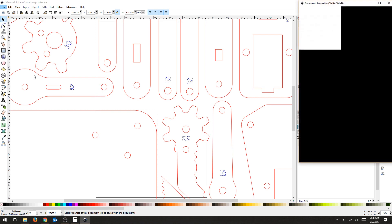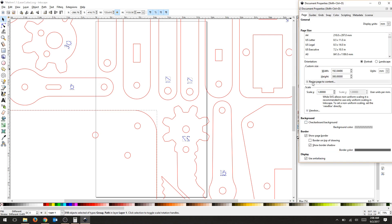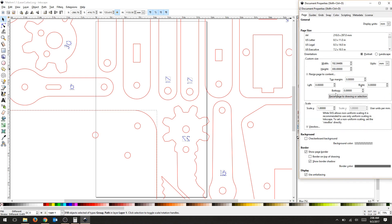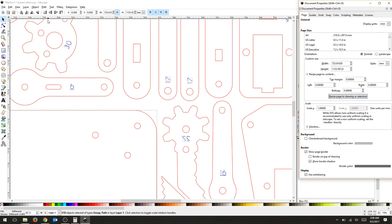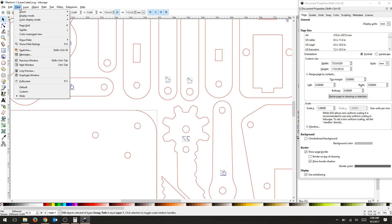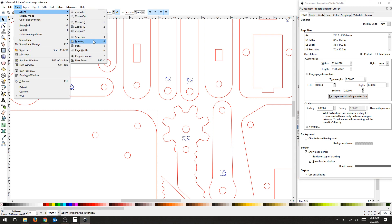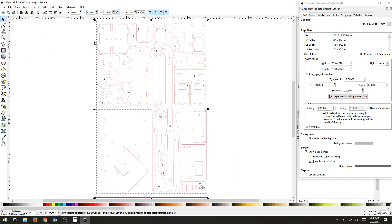I'm going to go to Document Properties, make sure that I resize my page to drawing. And then just to make sure everything's good, I'll go up to View, Zoom, and then I'm going to zoom into my drawing to make sure that everything fits.